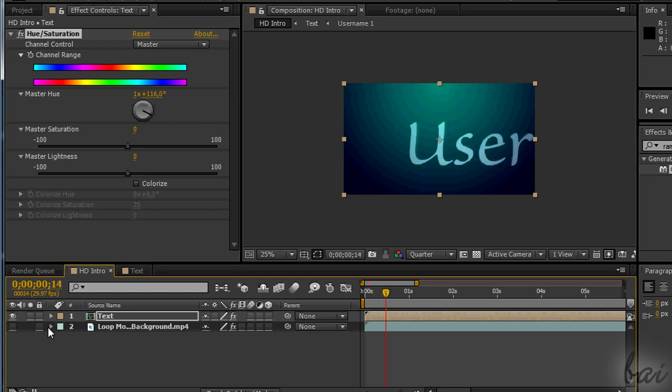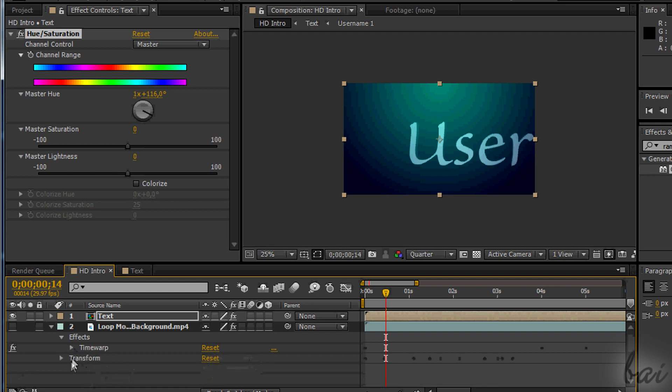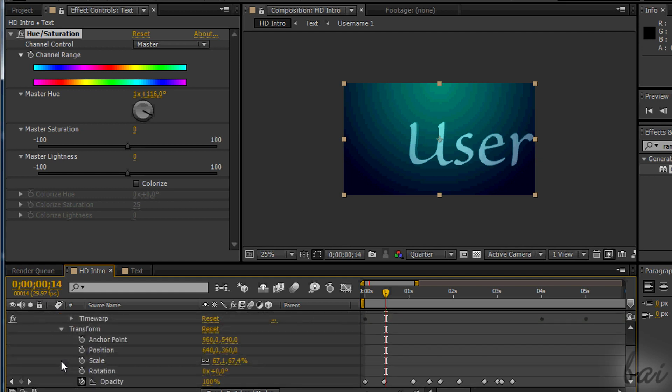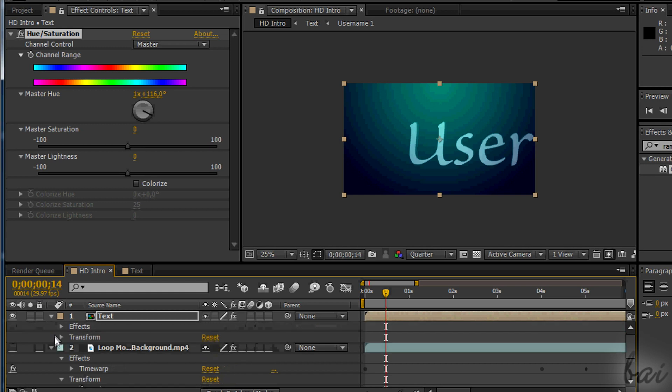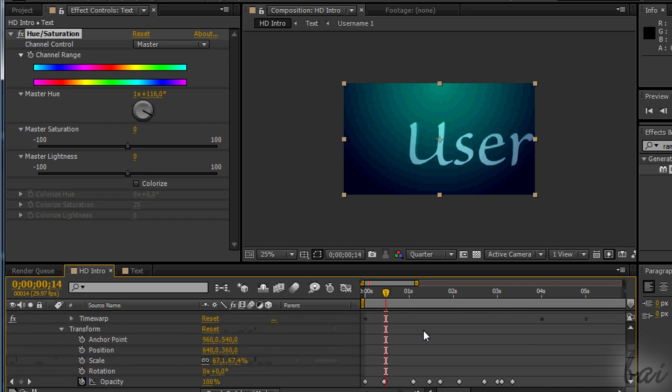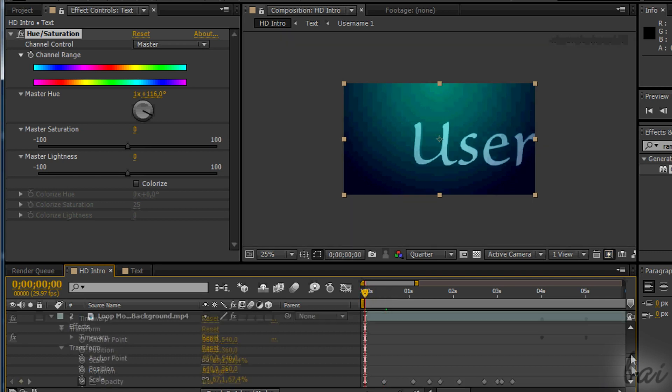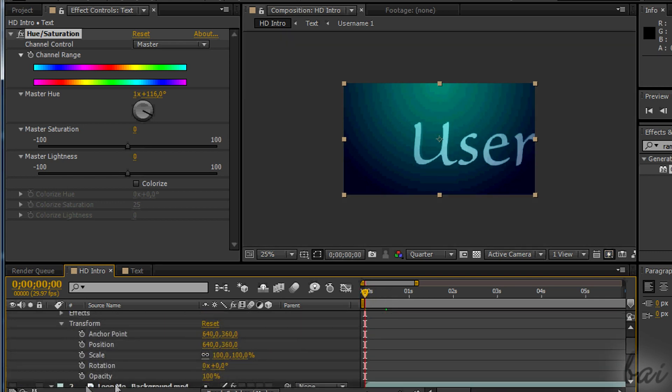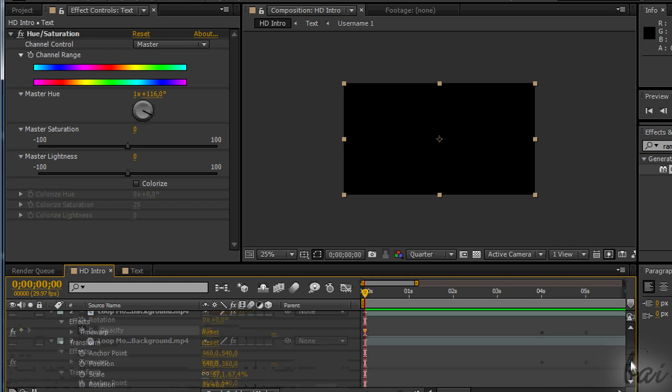Then, to finish this first part, we need to synchronize the 3D text opacity levels with the ones set on the video loop before. Go in the whole text composition and adjust the opacity levels, making them all equal to the keyframes set for the video loop.